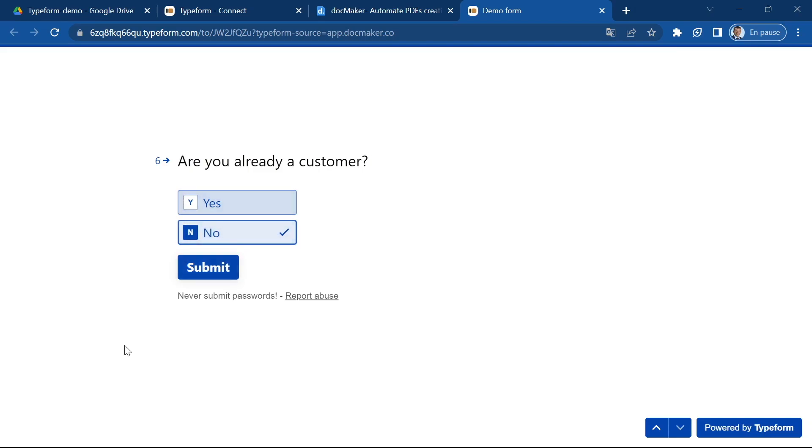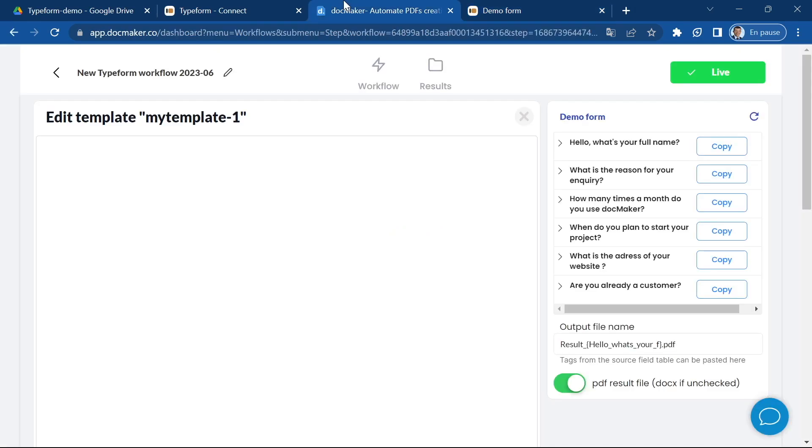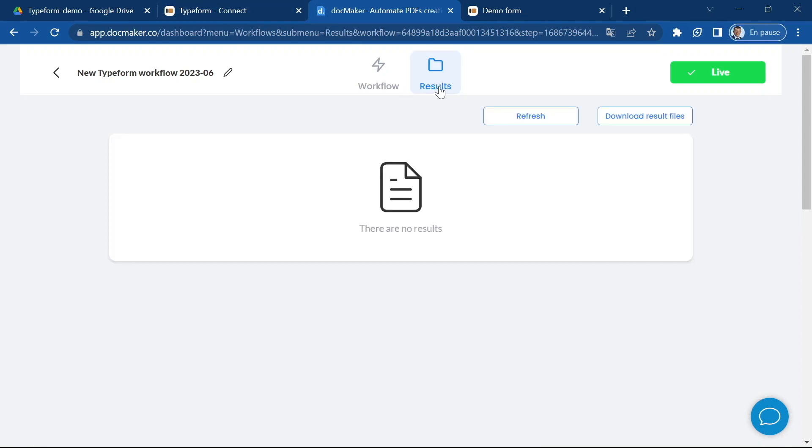And the yes no condition, so I'm going to click on no so that you can see that the section that we put inside the condition loop will not be visible in the output file. Okay, now I've submitted my form and it's going to be sent to docMaker in the background. docMaker has created a webhook which connects the Typeform to docMaker.